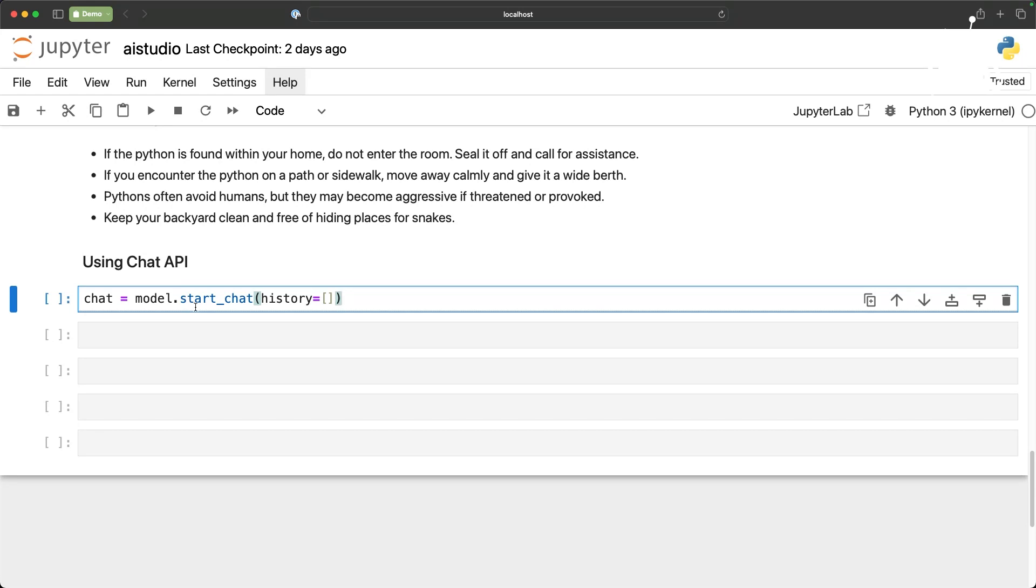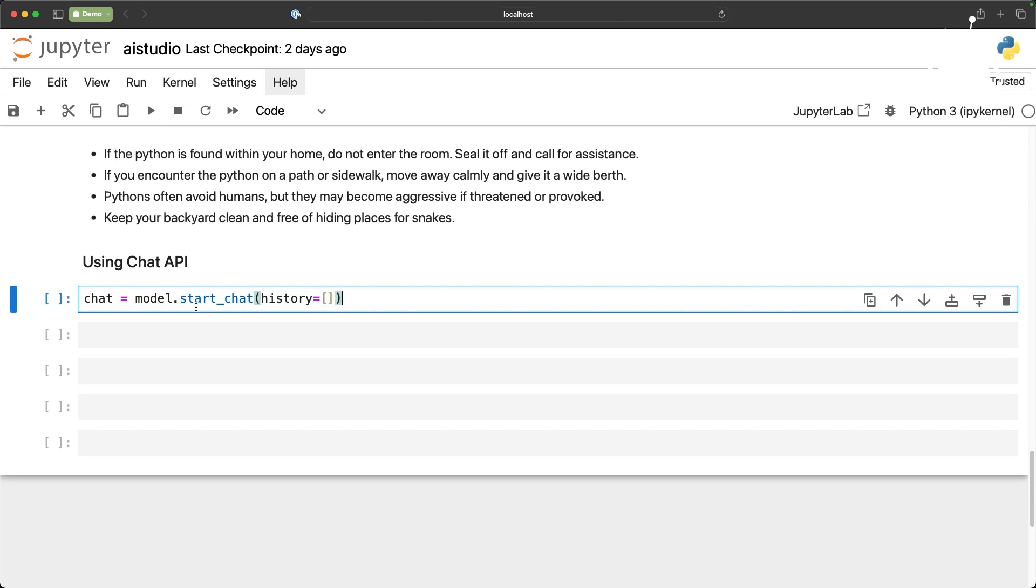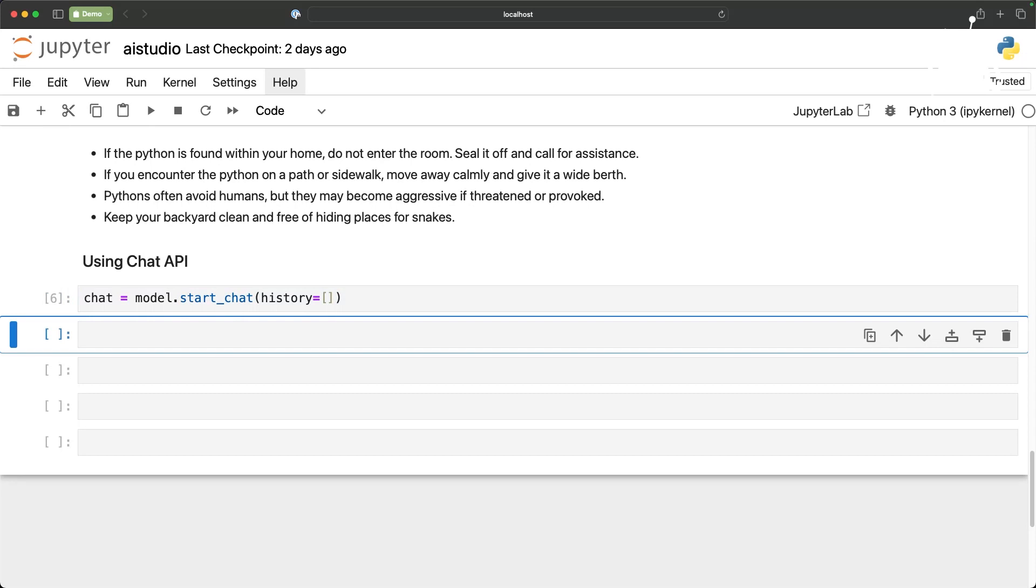Whereas the chat completion endpoint can accept history as a parameter, as an input parameter, and it can use that to continue the conversation. Which means you don't need to pass additional context every time you invoke the model. Your back and forth conversation or the communication with the model is going to be preserved in the history parameter. So that is the key difference between using text generation endpoint and the chat completion endpoint.